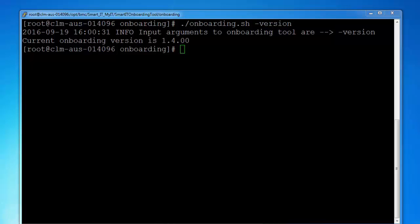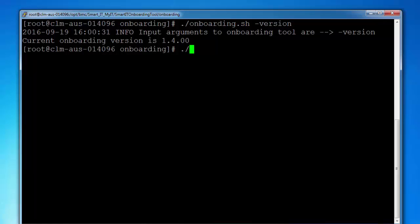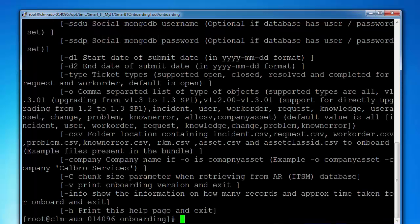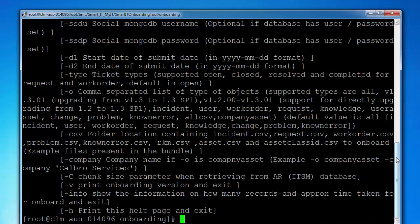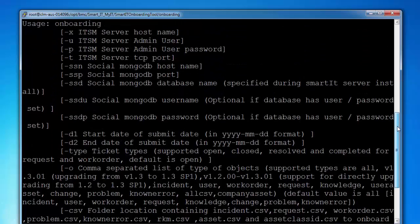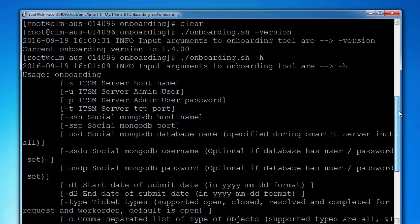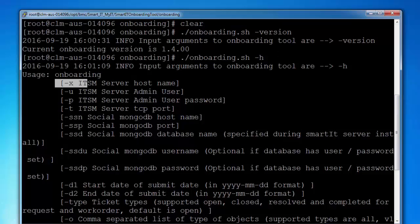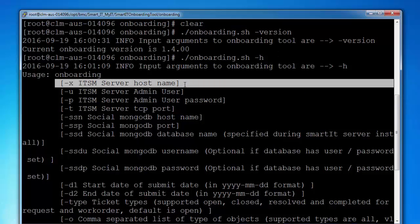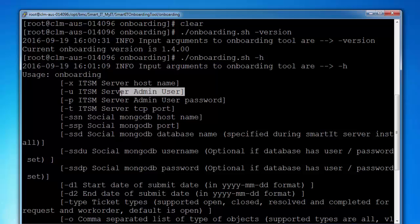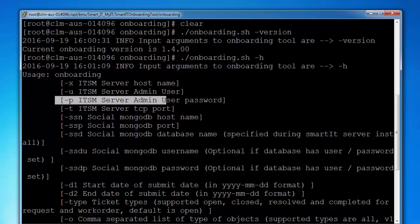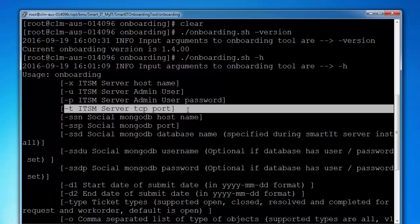In order to find the parameters that we pass along with the onboarding utility, you can type in onboarding.sh and it will give you information on what parameters we need to pass. You can see that the first parameter is ITSM server hostname, ITSM server admin user, ITSM server admin user password,